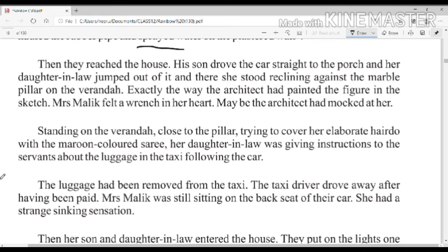Exactly the way the architect had painted the figure in the sketch. बिल्कुल उसी तरीके से जैसे architect ने paint किया था। Mrs. Malik felt a wrench in her heart. उन्हें दिल में बहुत पीड़ा का एहसास हुआ। Maybe the architect had mocked at her.